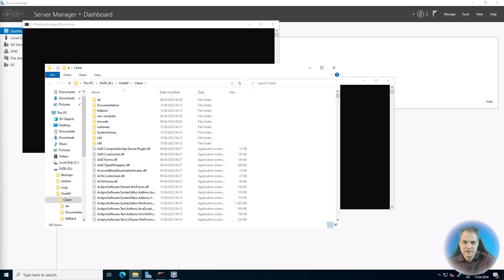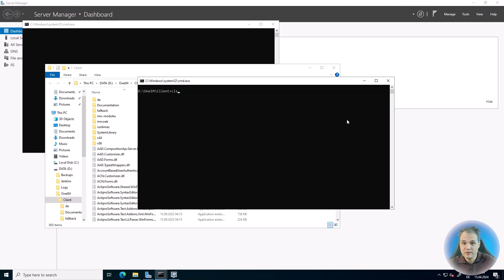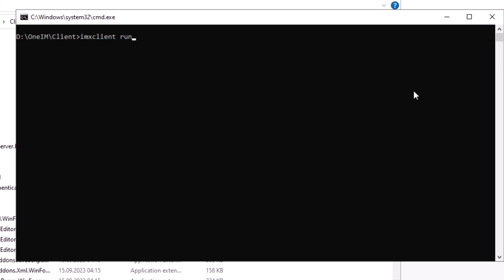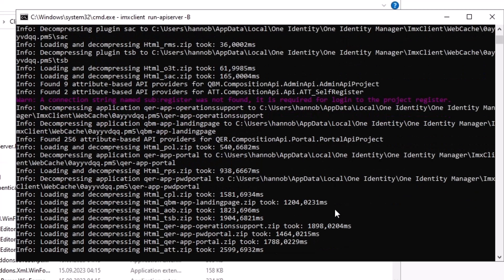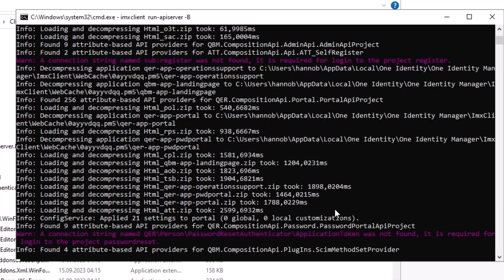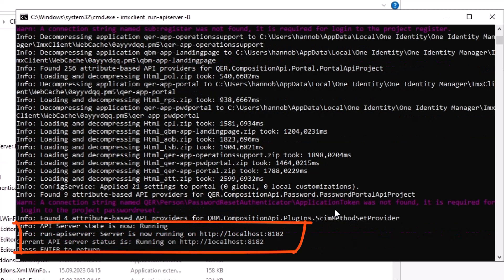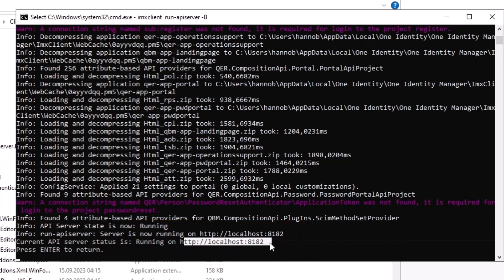The other option is to start an API server from the command line, which actually does not require any installation or even a server. You can do it from your local development machine, as long as you have the Identity Manager client tools installed. The command to run is imxclient run-api-server-b. You start that, connect to an application server, and the API server will start up. It goes through its initialization phase, builds the API, and after a moment we see the message that our API server is now running on a local port.